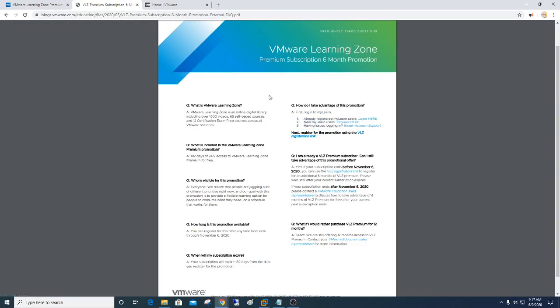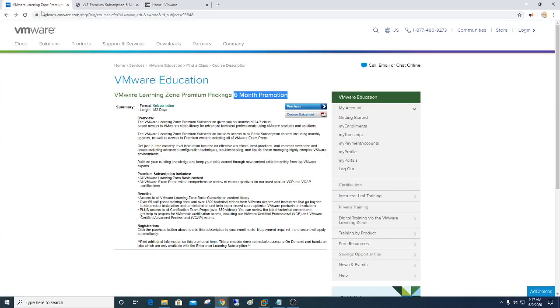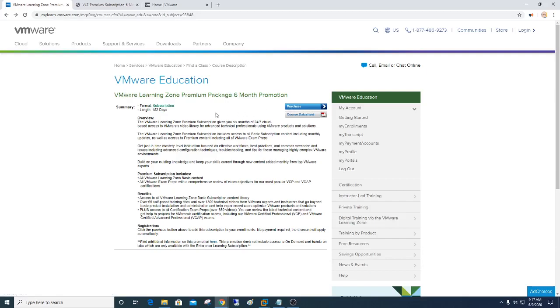And when you do, and you log in, and you go to the other link below, which is this link here for the actual promotion, you simply click on purchase. A screen is going to come up. It's going to ask you to confirm your information. You should see a $0 value there. And then once you click complete this package or purchase, you're done. And you'll have access to the learning zone.